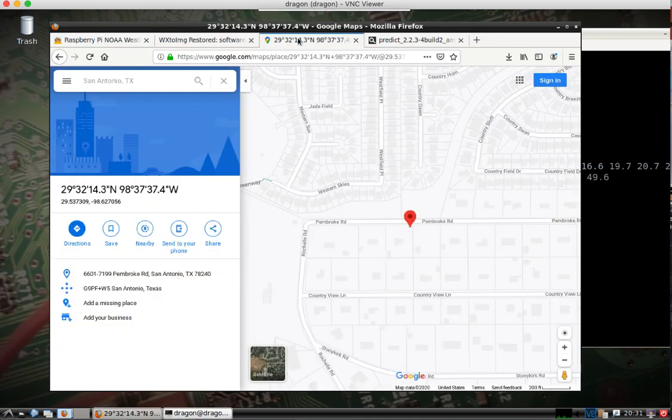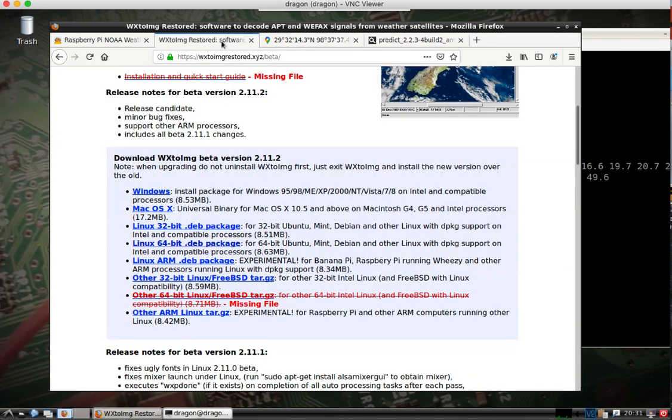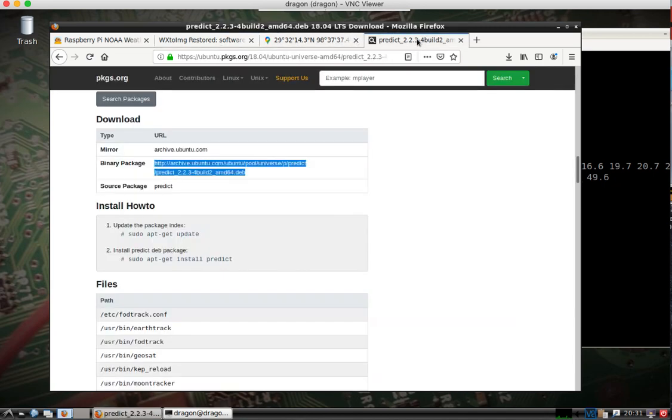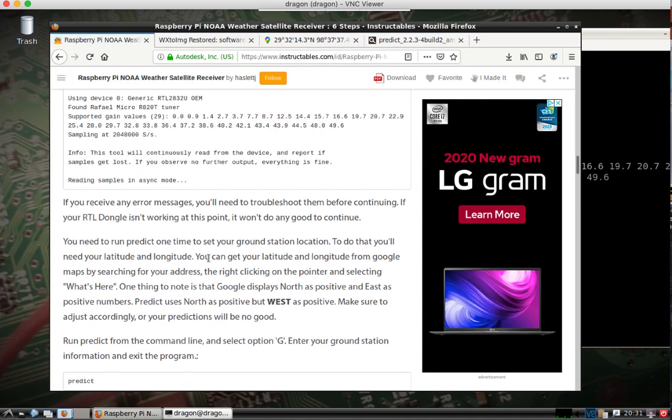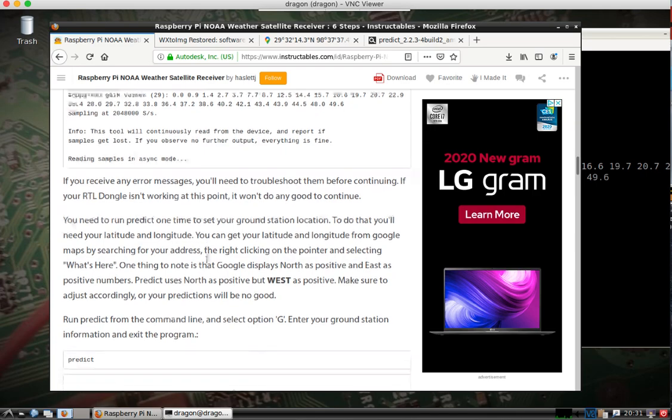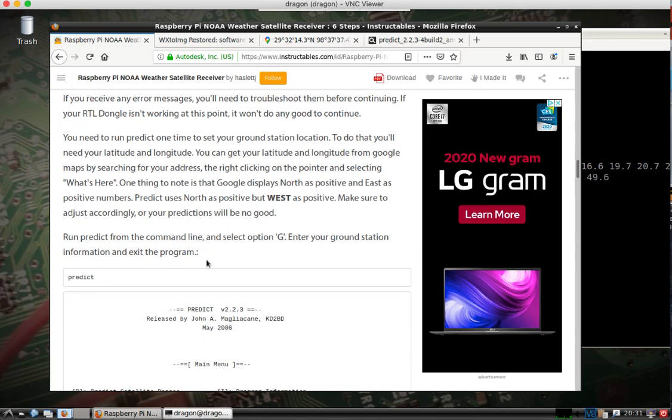So what I did here, this is not my address, obviously, or location, but I just wanted to show you. You can see down below here where it's got the north and west. It's got the negative sign there. So just remember that for when we get down to running this first program.